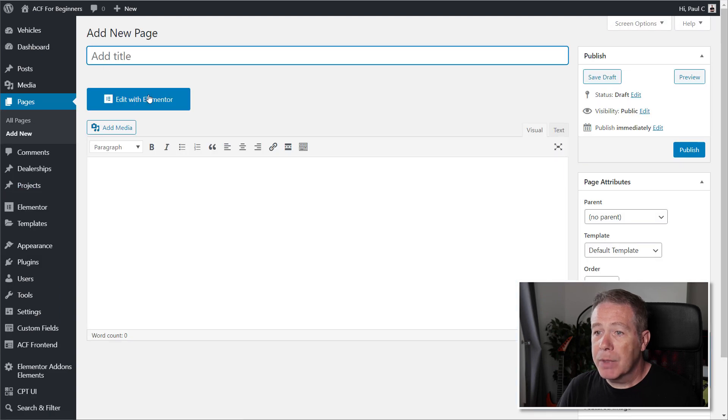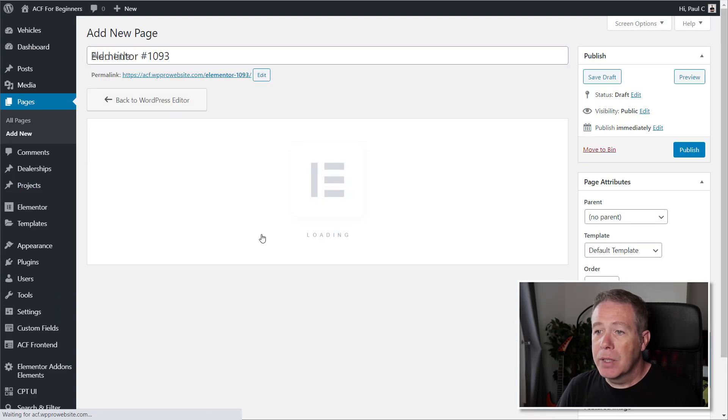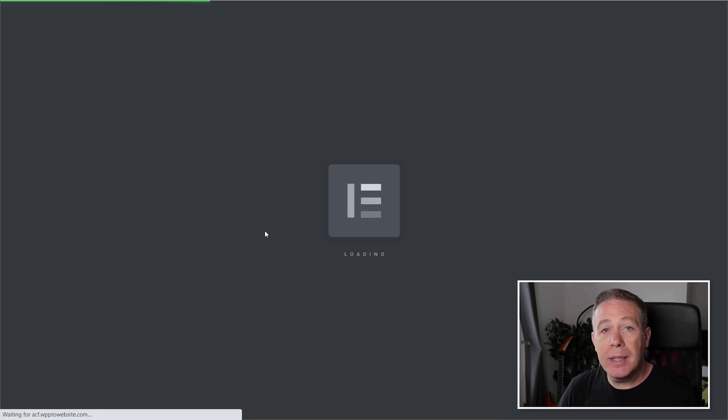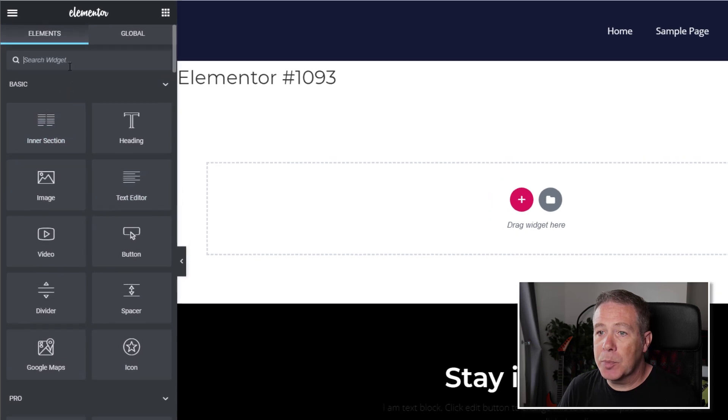So if we come over and create a new page, come into there. We'll not worry about this, we'll open up Elementor. Once we've done that and Elementor loads in, we'll do a search for the accordion and we'll find that that no longer exists inside this panel.